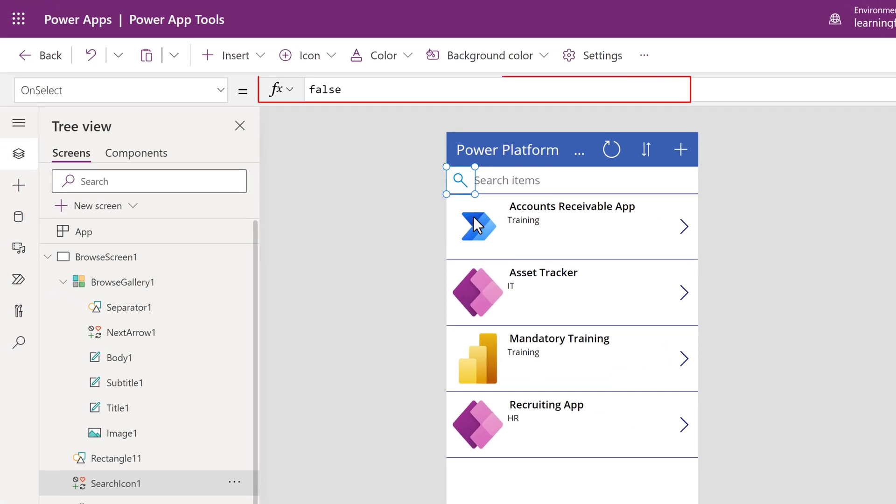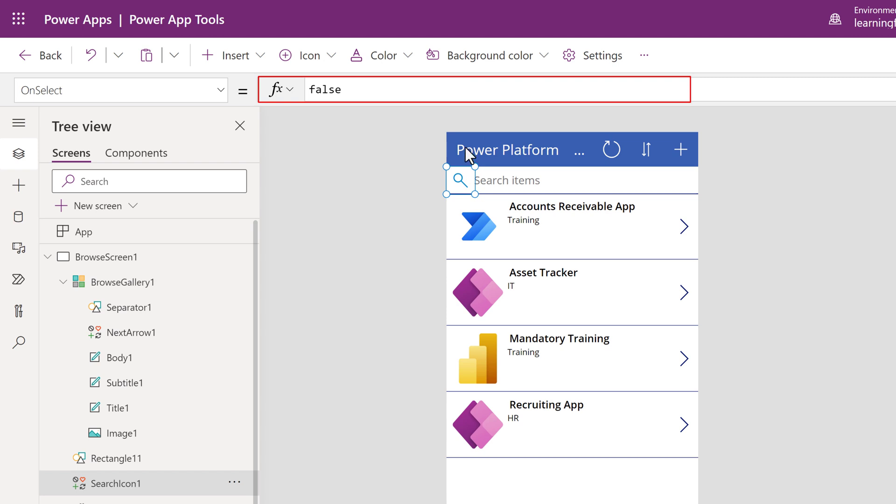Now, let's look at the formula bar. It can be used to add, edit, or remove functions relevant to the selected item.